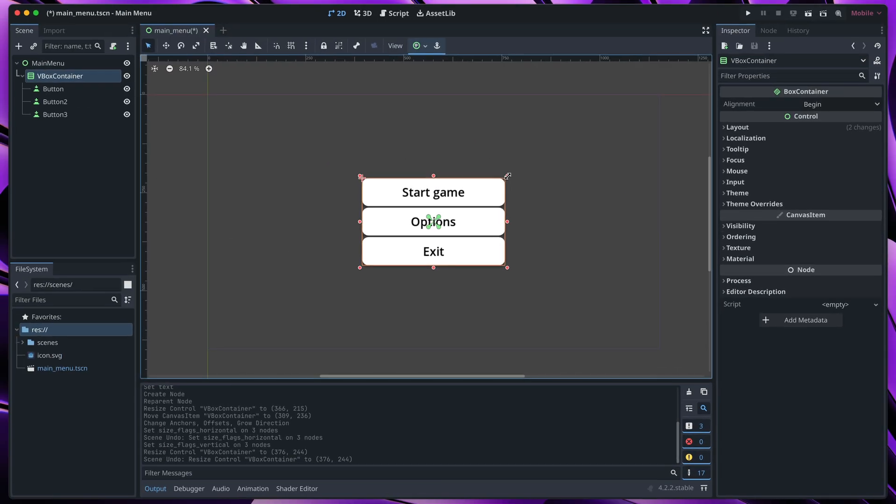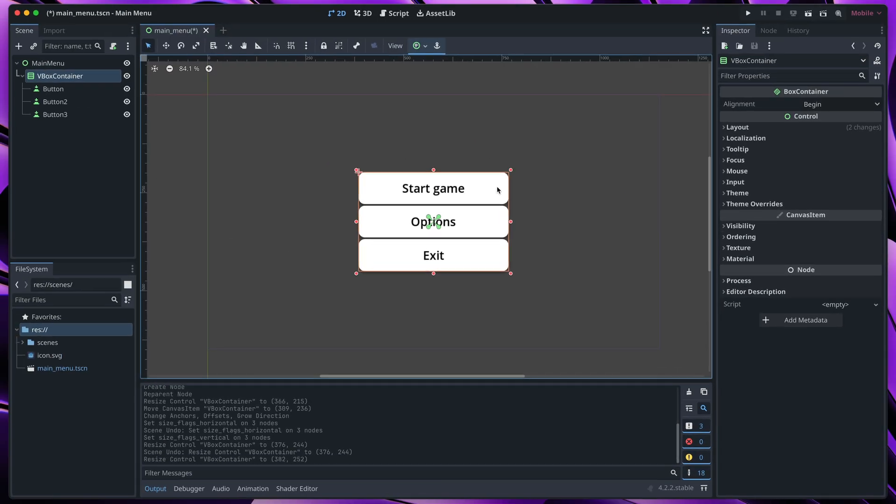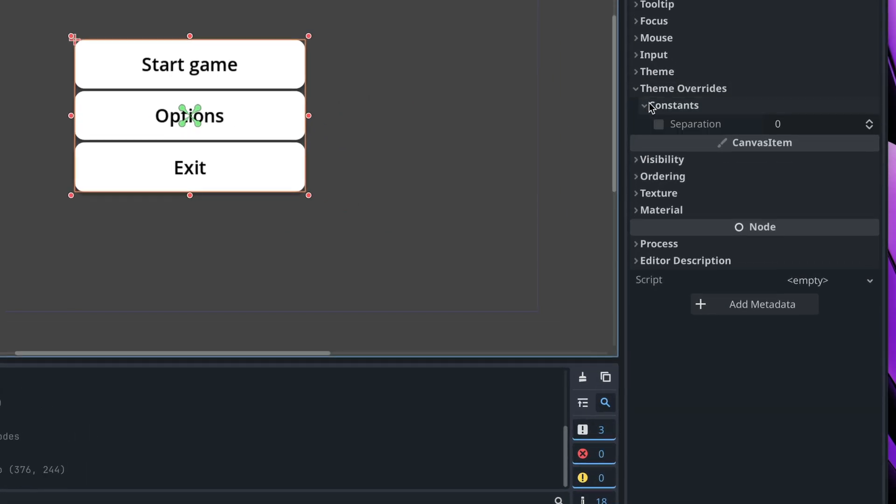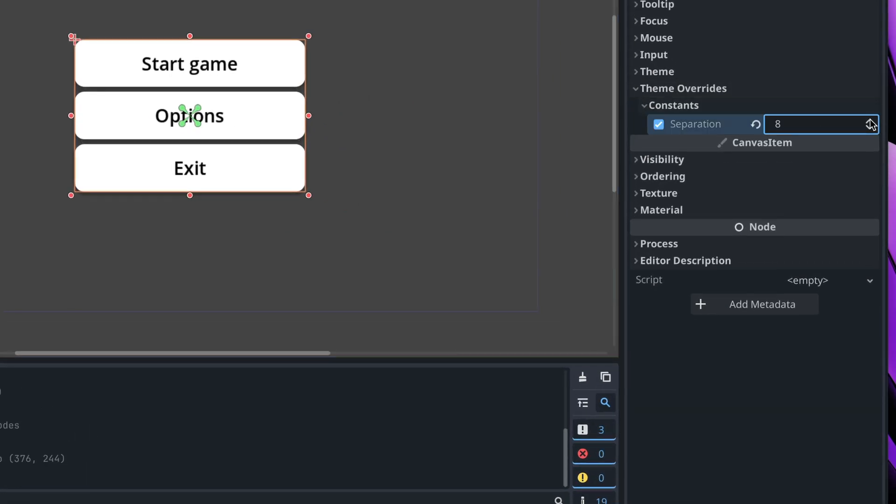If you'd like to increase the separation between the buttons in the box container, go to theme overrides, constraints and add some separation between the buttons.